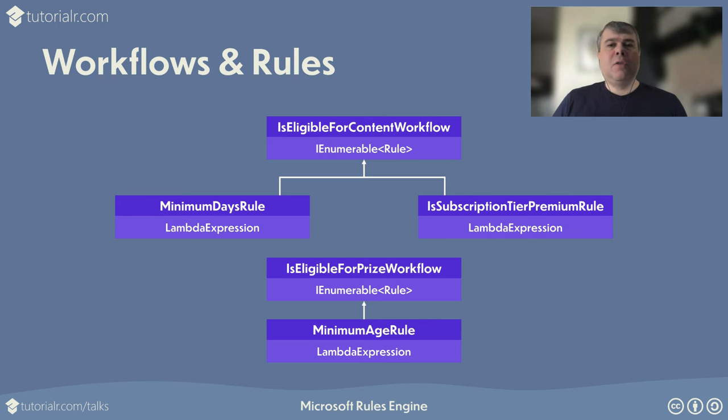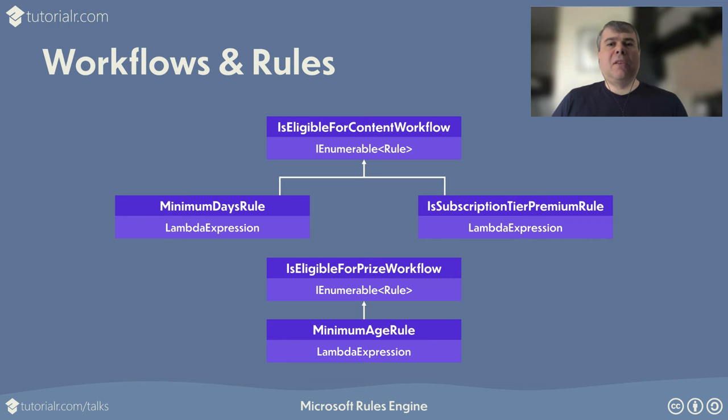Rules such as minimum days rule can be used to check the registration date of a user and minimum age rule can ensure a user is over a certain age. Rules such as is subscription tier premium rule can check the subscription tier of a user with a custom type as the expected value.